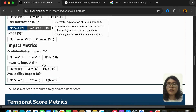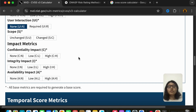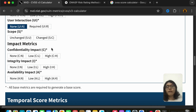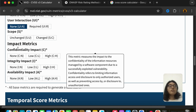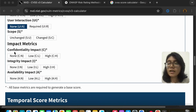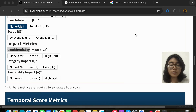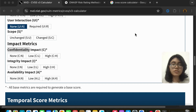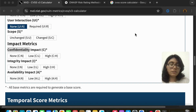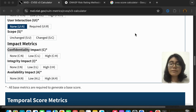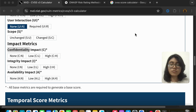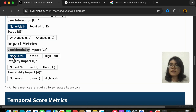Now we move to impact metrics. You should know about confidentiality, integrity, and availability. Confidentiality means that data should only be accessible to the person intended to have it. For example, if I have 10 rupees in my account, I would want nobody else to know that — it is confidential data and only I should have access to it.